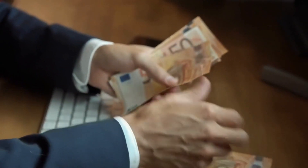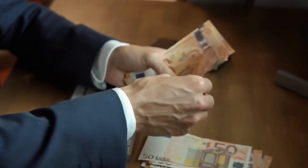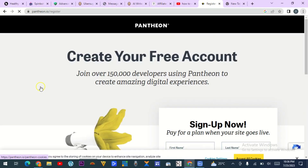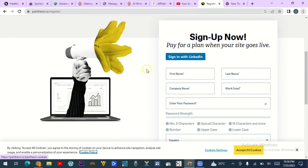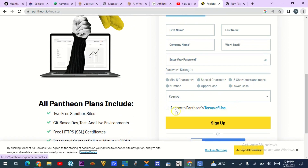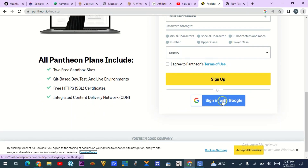I'll walk you through step by step on how to get this free hosting with a free domain and also a free website builder which you can customize and make money from. When you open the site, click on 'Get Started.' You can register through your email, entering your first name, company name, or the name of your website that you are planning to build. Put your email address and password, select your country, agree to Pantheon's terms and services, then sign up — or you can use your Google account to sign in directly.